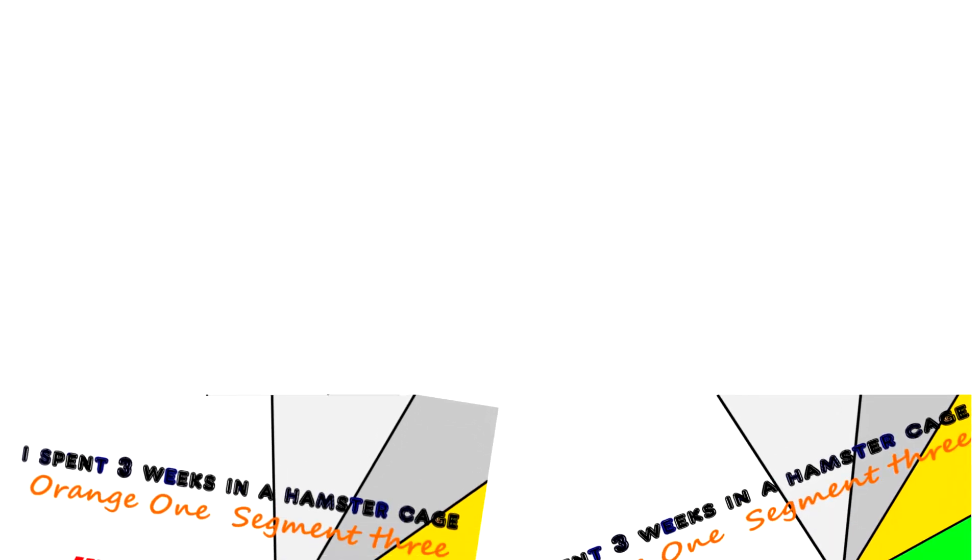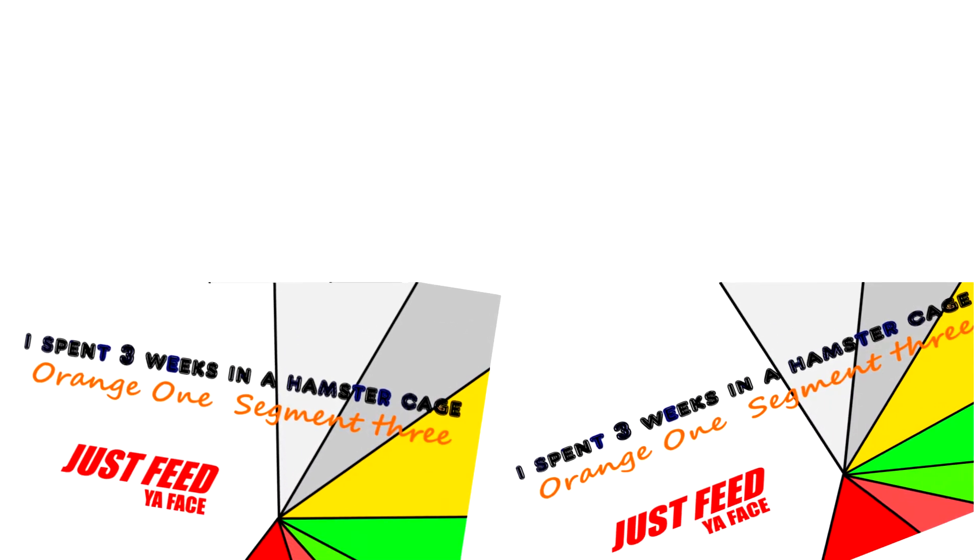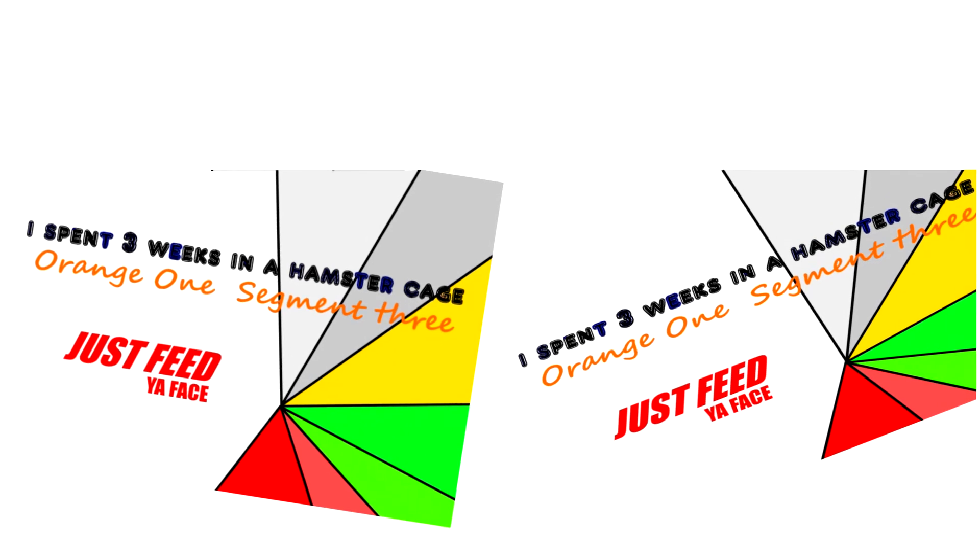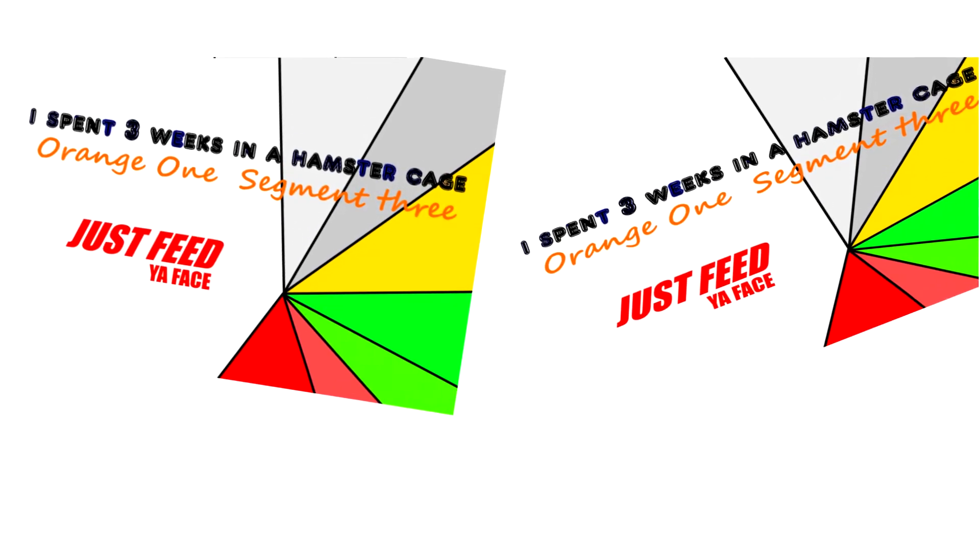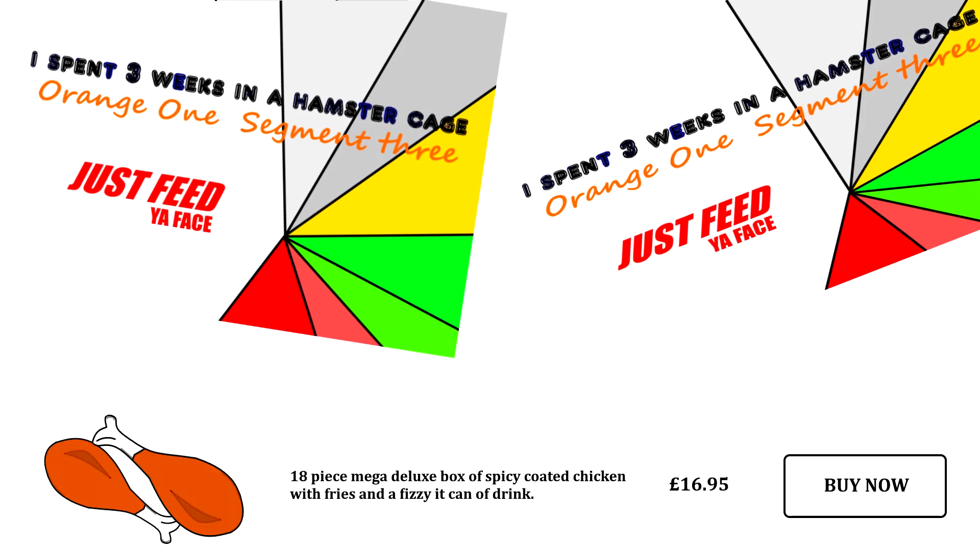I'm feeling hungry now. Maybe I ought to get online and get something ordered for later from Just Feed Your Face. Ooh, 18 piece deluxe box of chicken. Yeah, that'll do. Sorted.